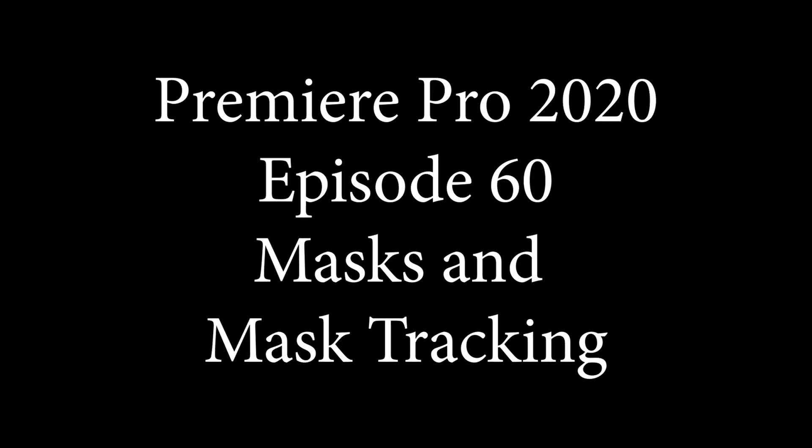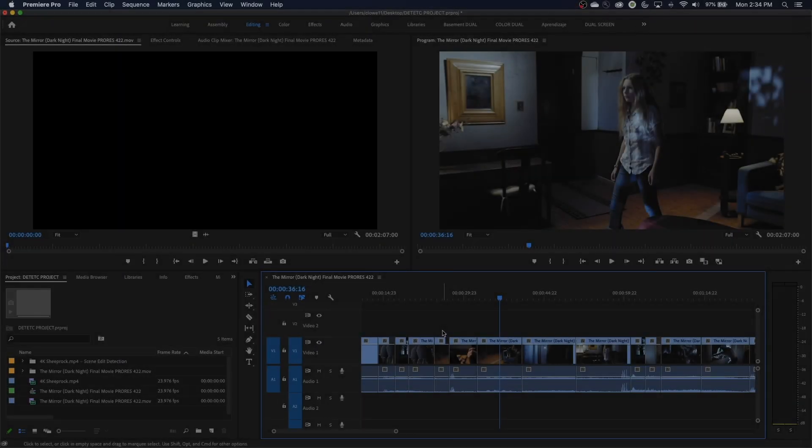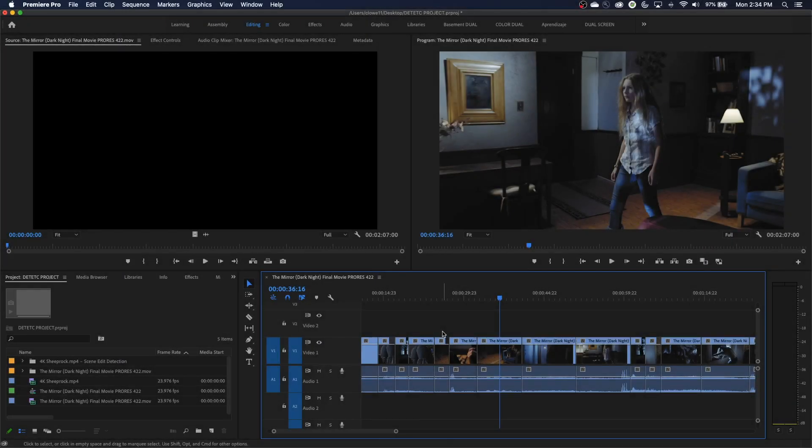Hey everybody, welcome to ChinFat. In this episode I'm going to be showing you guys how to use the mask feature and the mask animate feature inside of Premiere Pro.